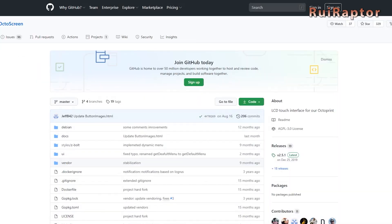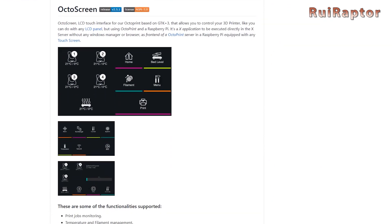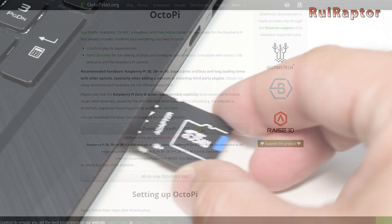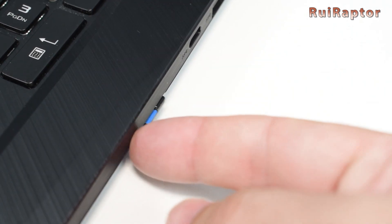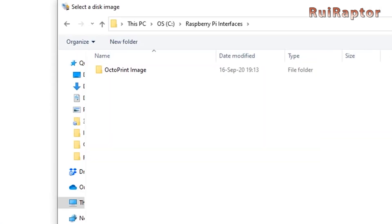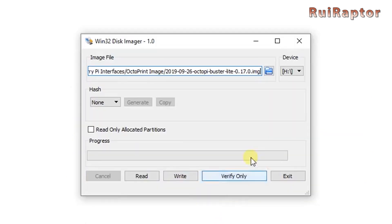To install OctoScreen, you will also need the OctoPrint image and flash it to the memory card. Insert the memory card in your computer. Open Etcher or Win32 Disk Imager, load the image file, select the memory card drive letter and flash it.